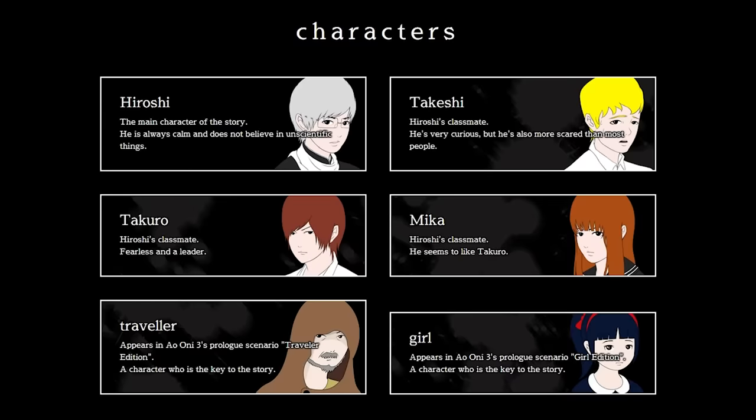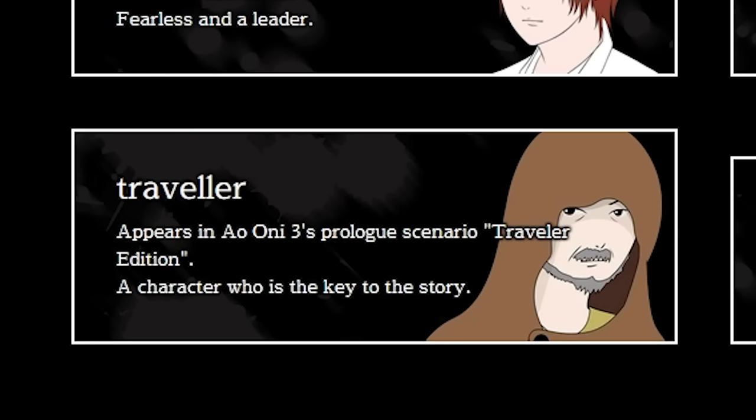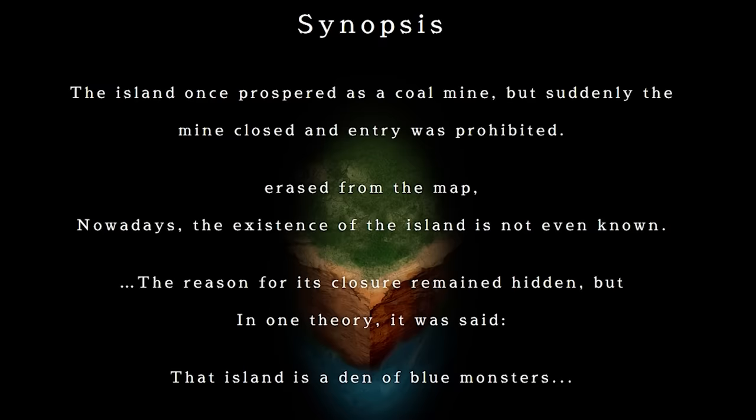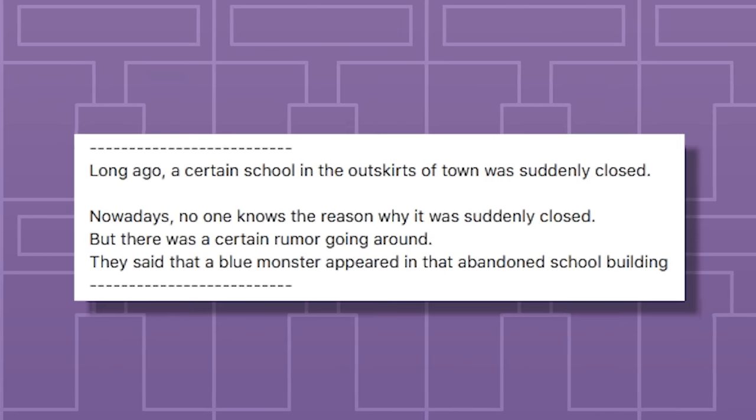It's a real shame too, since this means I don't get to meet such interesting characters like Traveler and Girl while on an island infested with Onis in Ao Oni 3. Let's take a look at the synopsis for Ao Oni 2.